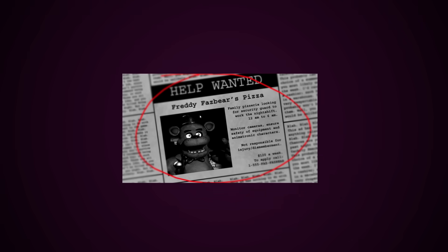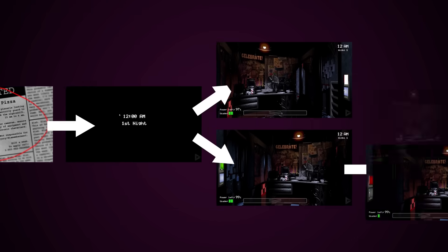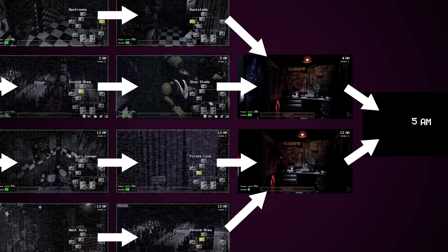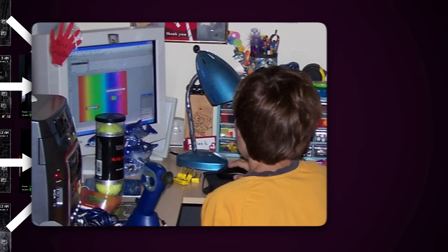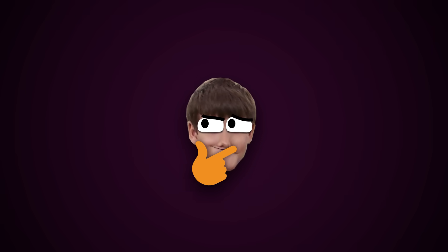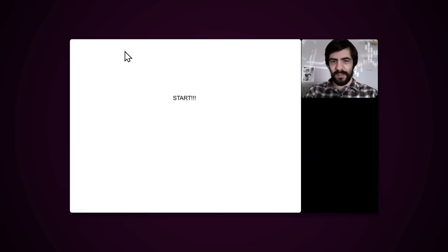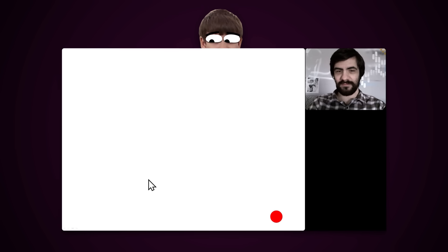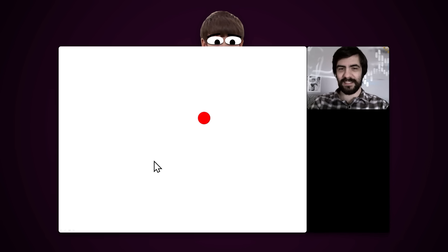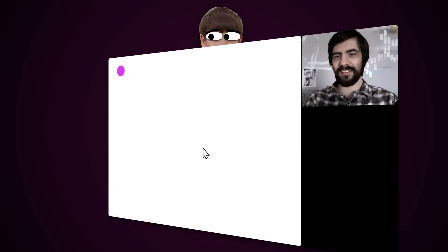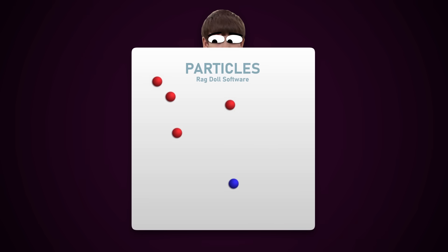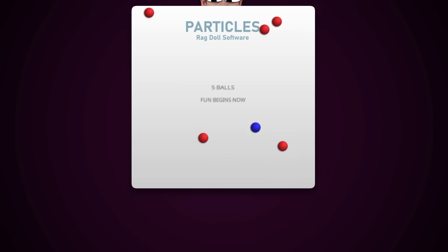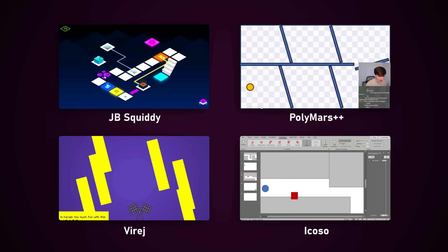It turns out games aren't like a slideshow where each action takes you to a different slide. I know, shocking, but I remember thinking that when I was 10 years old. What if 10-year-old me never learned the truth? In a previous video, I showed one of my first games, which happened to be made in PowerPoint 18 years ago — an avoid-the-ball type of game, inspired by Particles by Ragdoll Software. But in this video, I don't want to make yet another avoid-the-moving-object type of game.